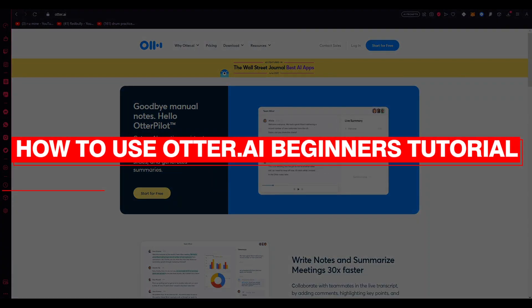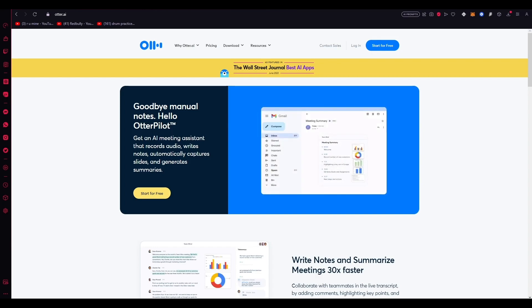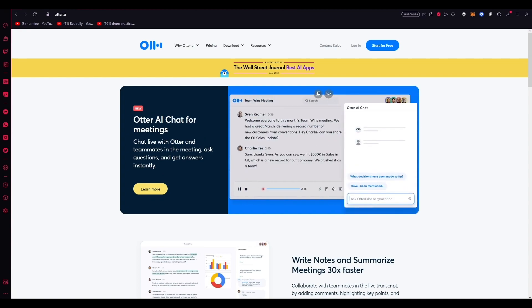How to use Otter.ai in 2023 — a beginner's tutorial. Hello everyone, welcome back to another video. In this video we're going to be talking about Otter AI and how you can use it step by step.